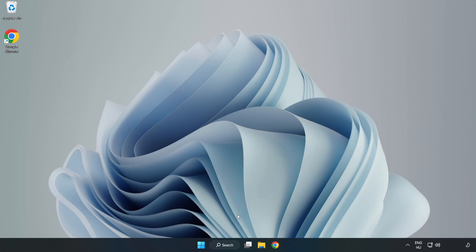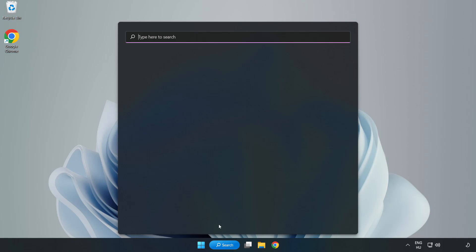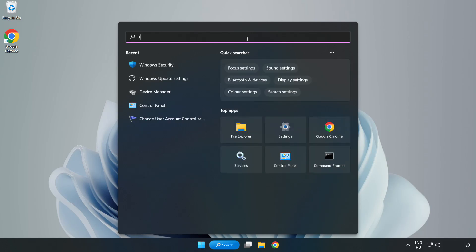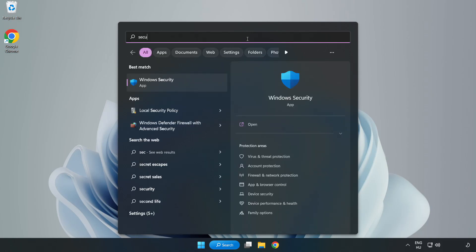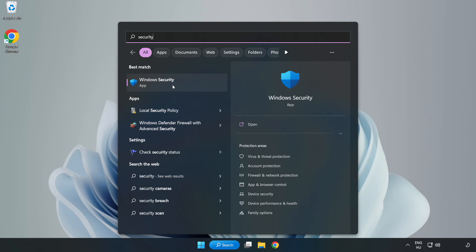If that didn't work, click search bar and type security. Open Windows security.